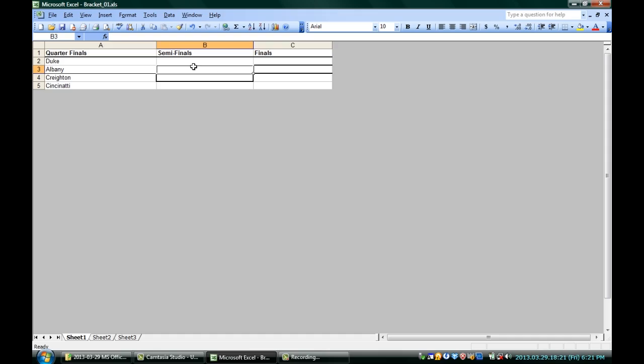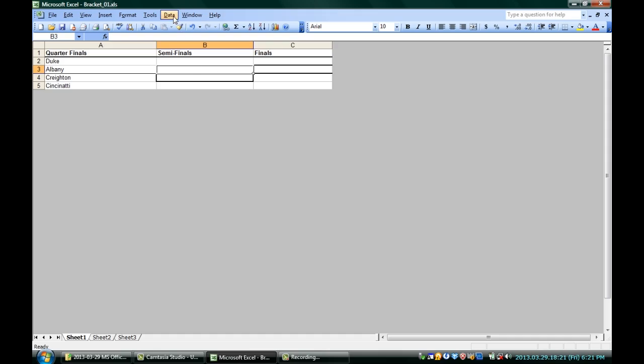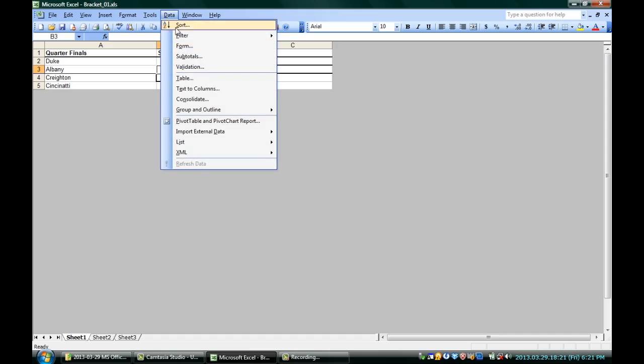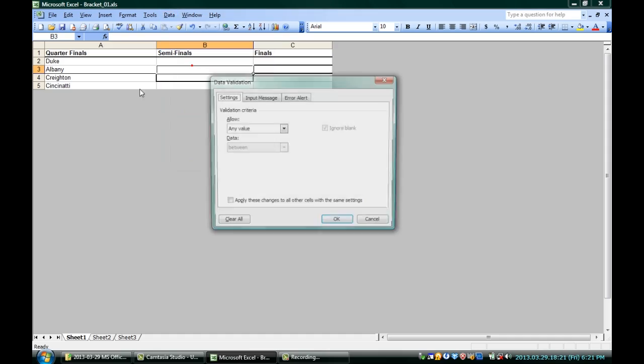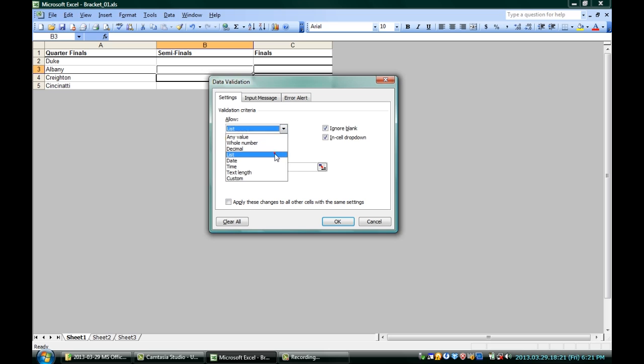And to do that, we just have to use data validation. With the cell selected, I'm going to click data validation. Makes sense. And on the settings tab, I'm going to go to allow and I'm going to pick a list.